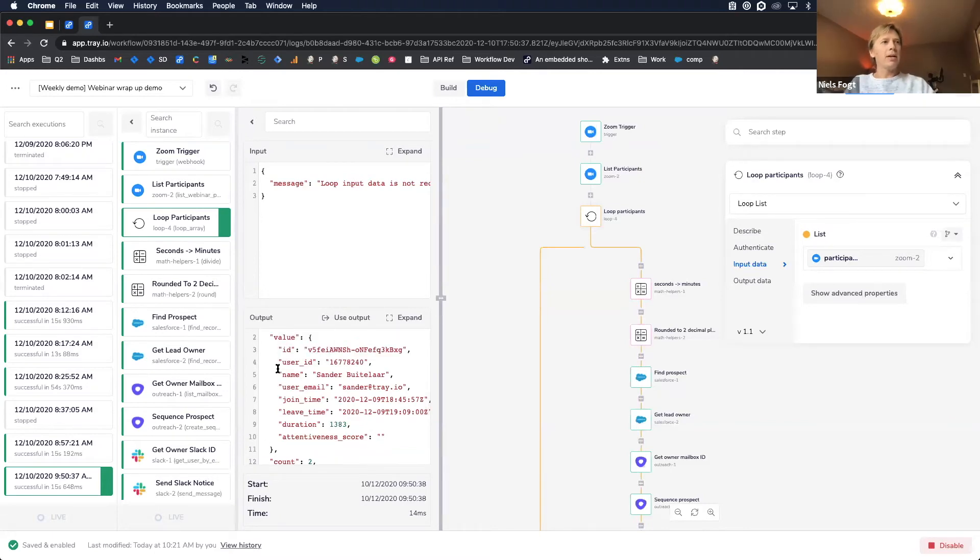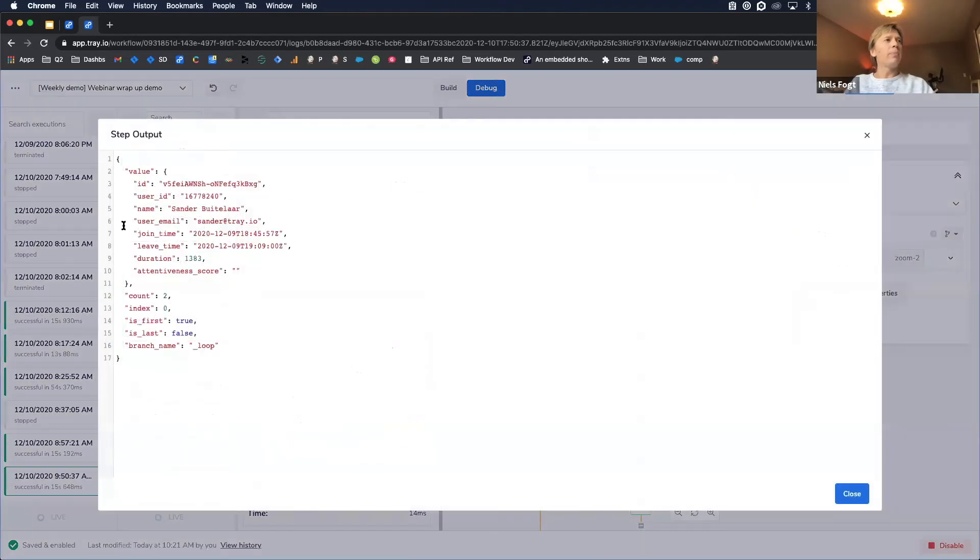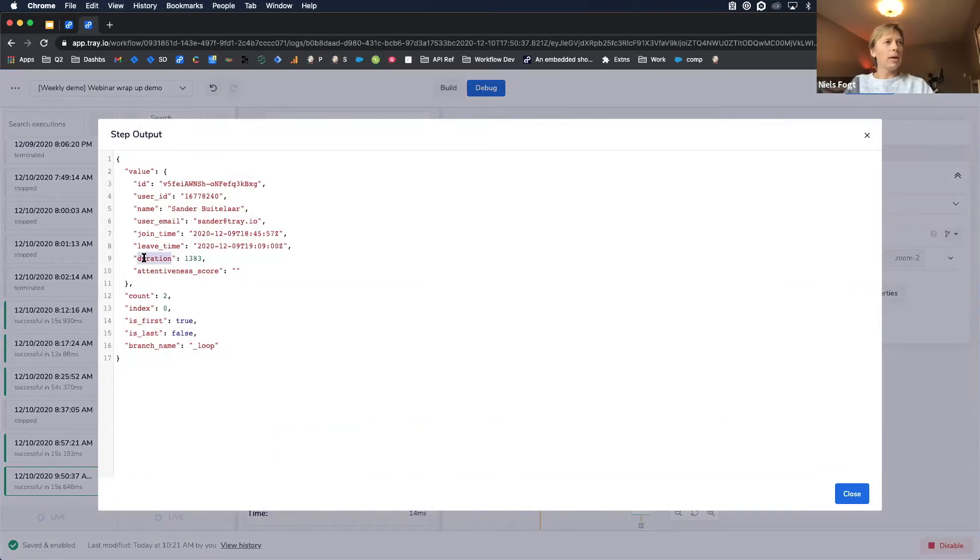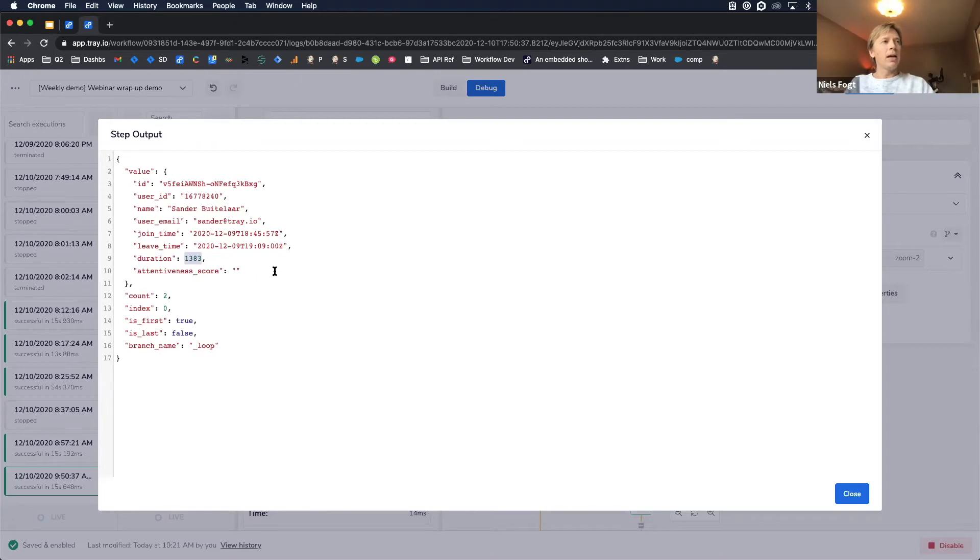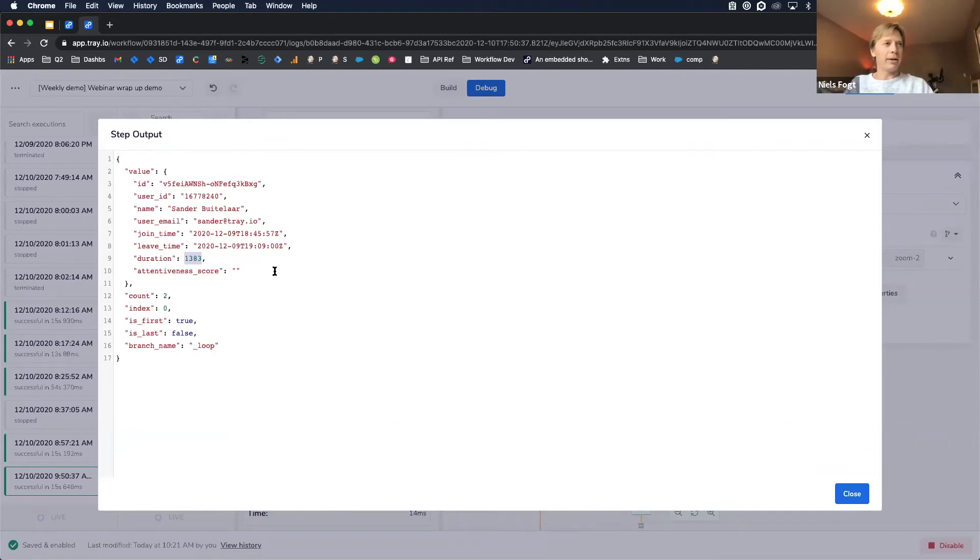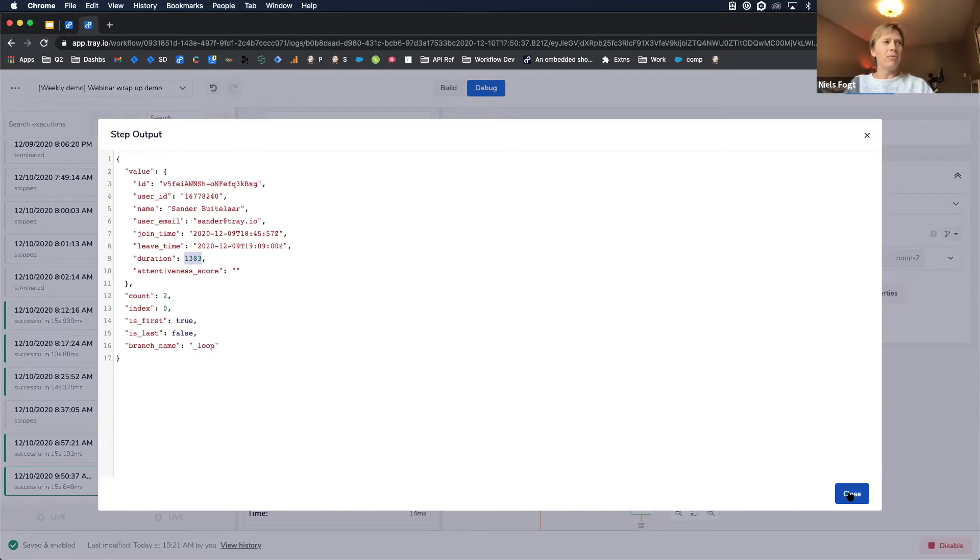So in this case, my trigger has a simple payload, which has some data in it, including the ID of our webinar. And I passed that as an input to my list participant step. And the output of that is a list of participants. And now I'm looping over each of those participants. And each iteration of my loop is one of the participants from my webinar. And here you can see I have an example record for when Sander attended one of my webinars. And I can see, oh, I have a duration for how much time Sander spent in here. Now, this duration is in seconds. So this is, he spent 1,383 seconds inside our webinar here. Now, that's not very intuitive to a salesperson. So I need to convert those seconds to minutes.